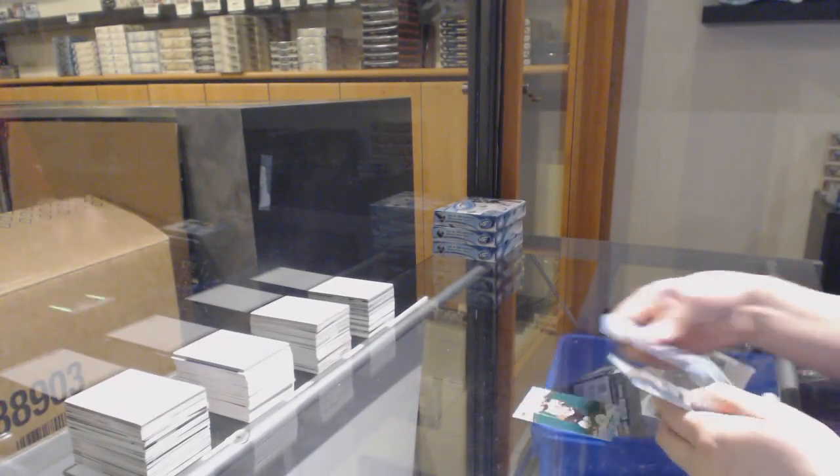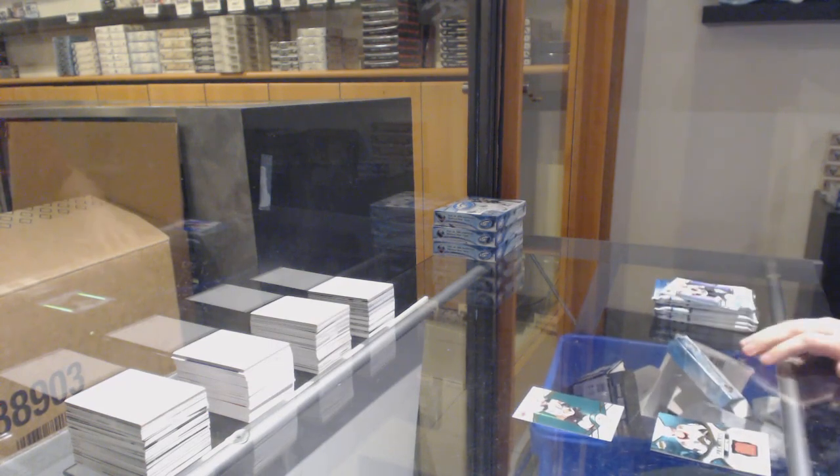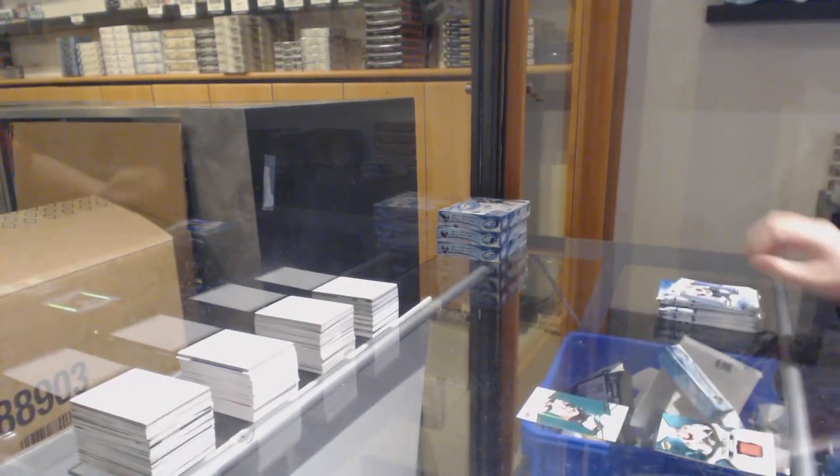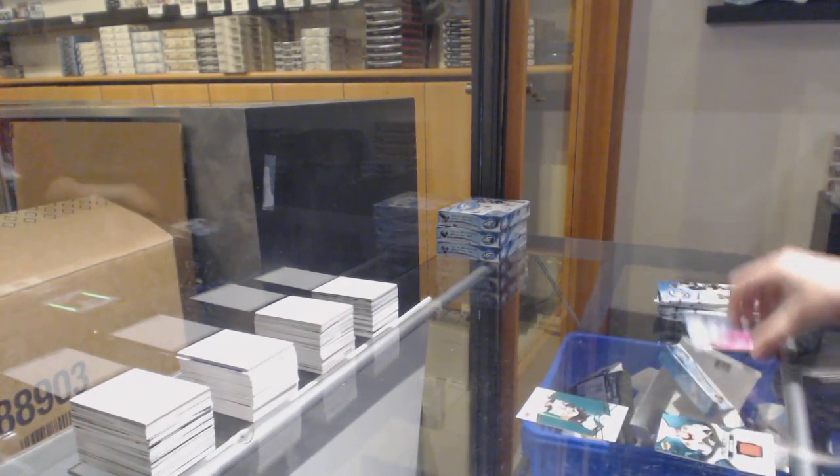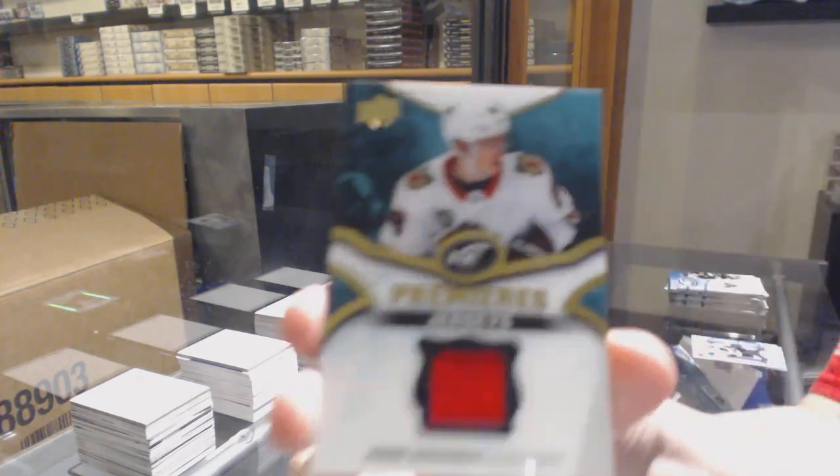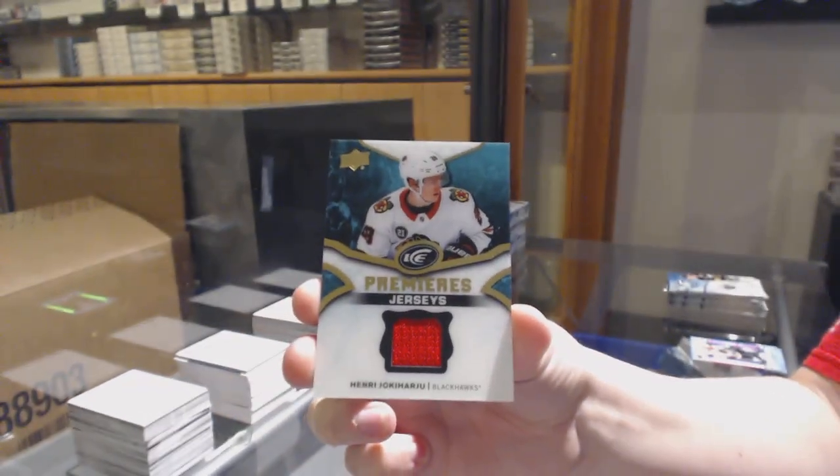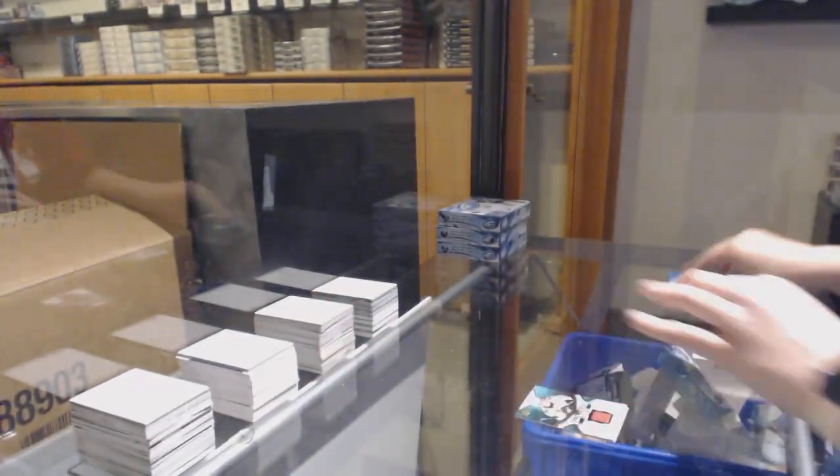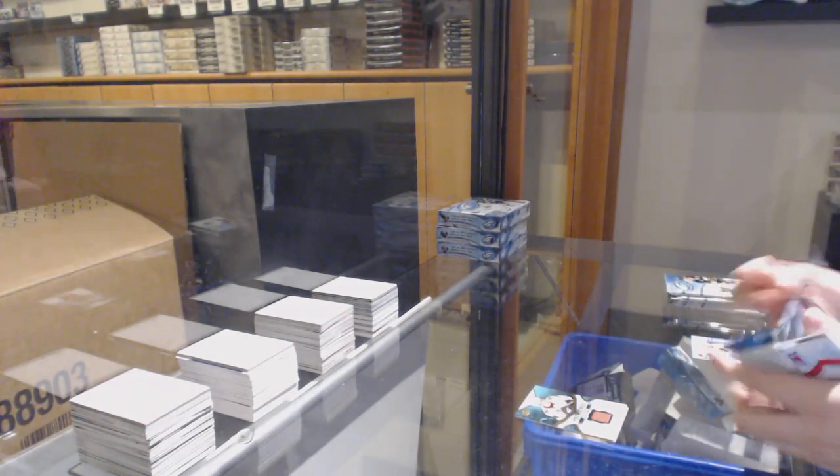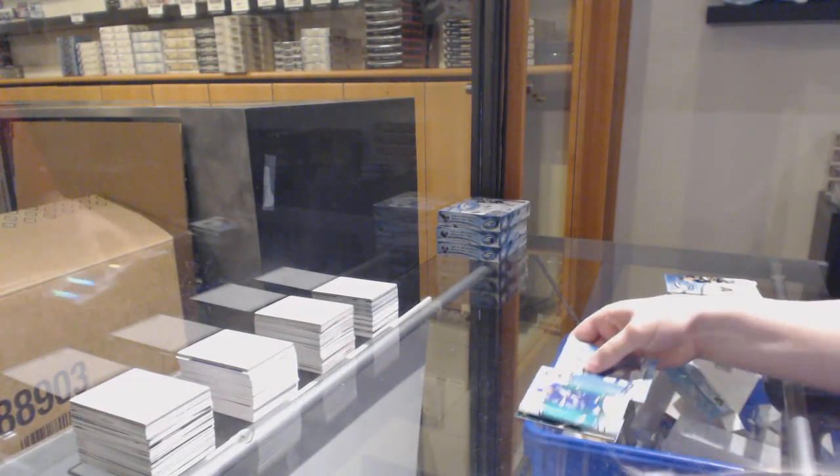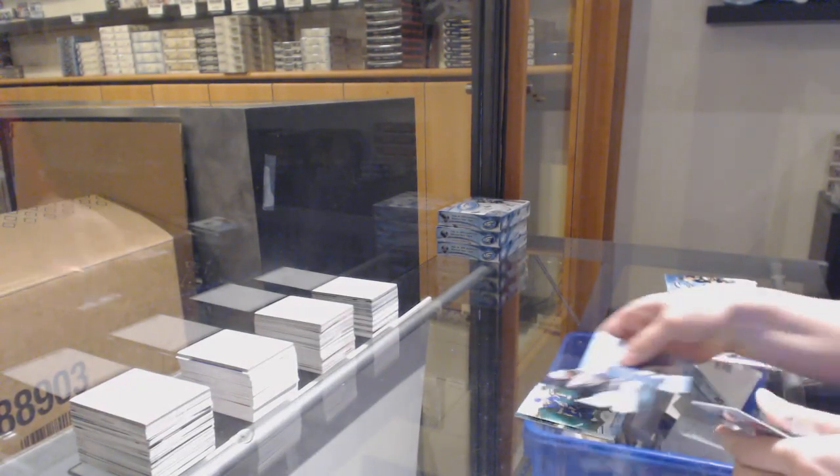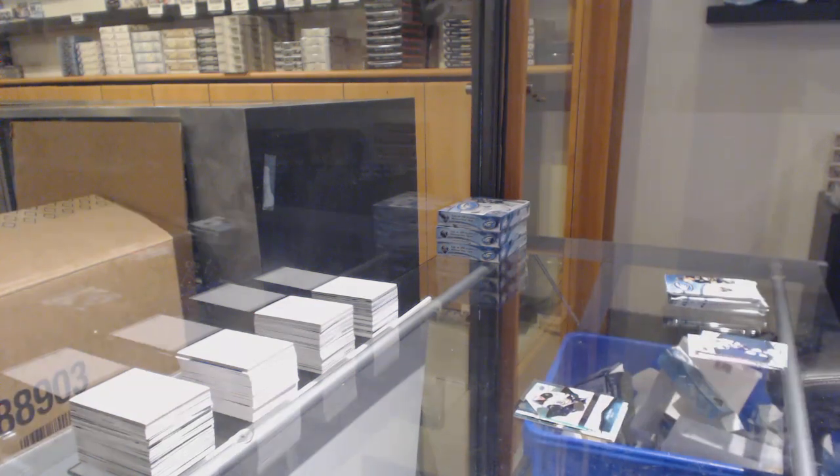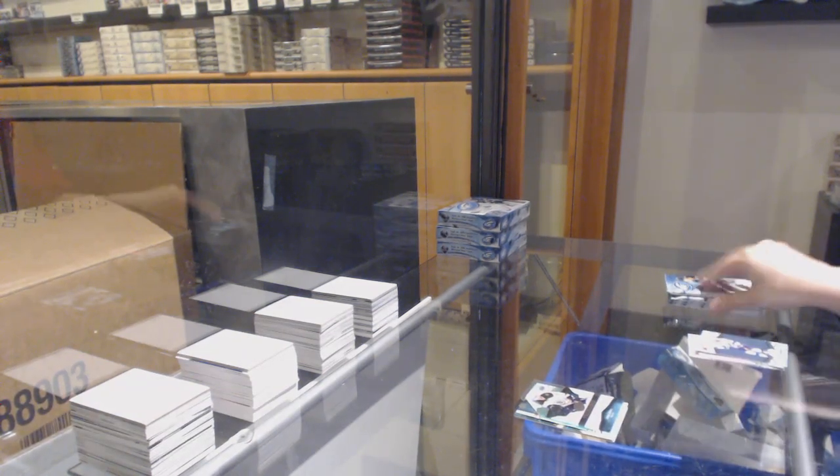Green for Anaheim Ryan Getzlaf and a Rookie Premiers Jersey for Chicago Henry Yokiharu. Green for Tampa Stephen Stamkos, 999 rookie for Boston Jakub Zboril.